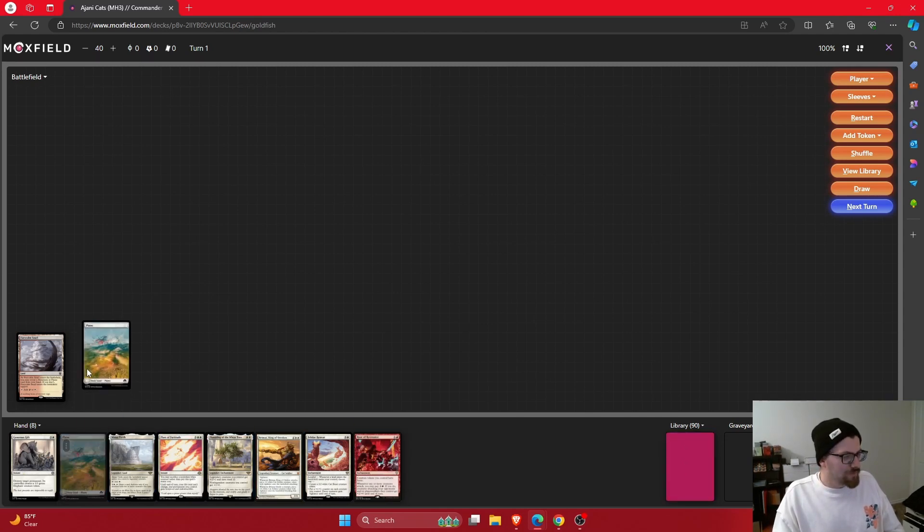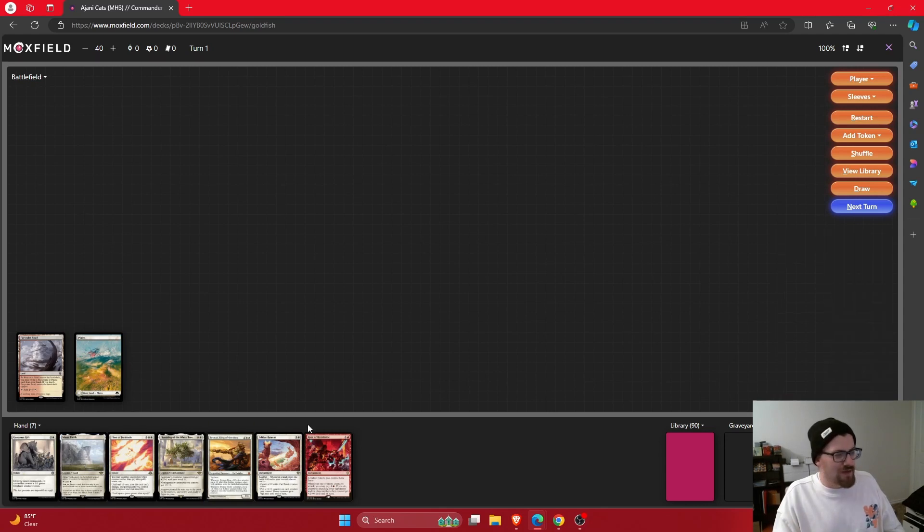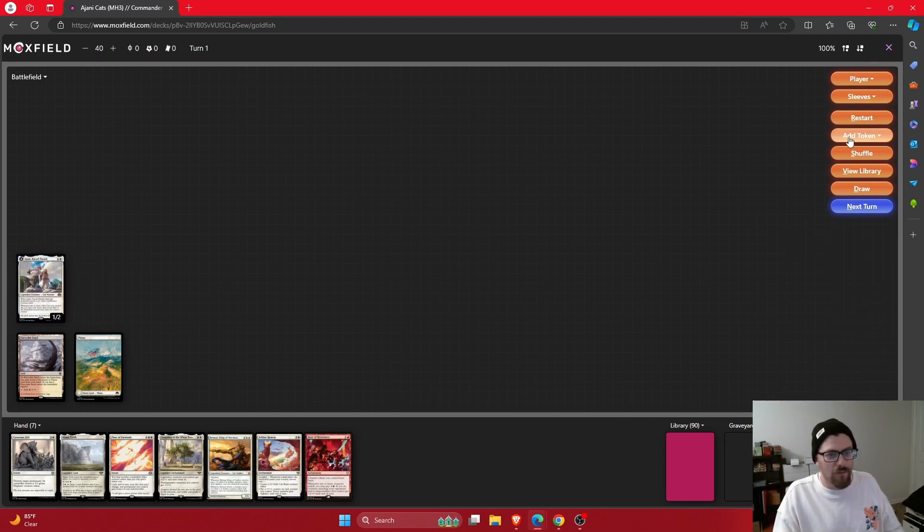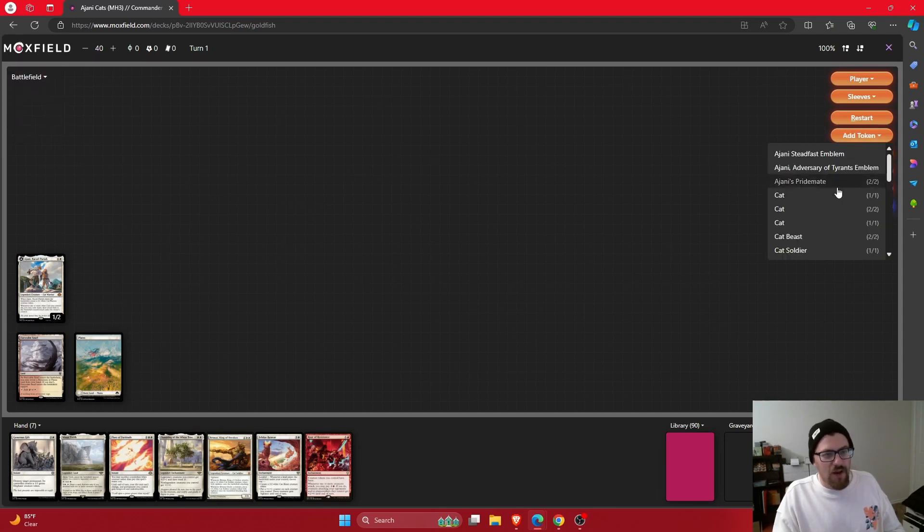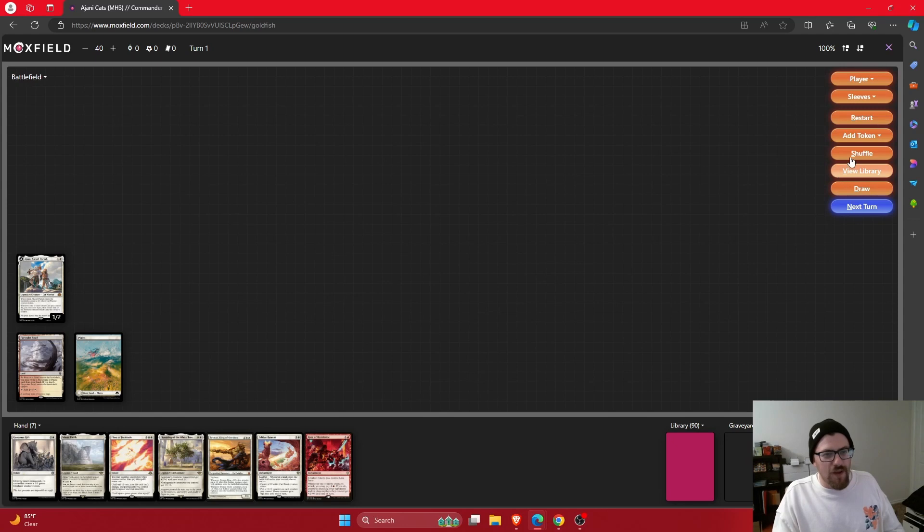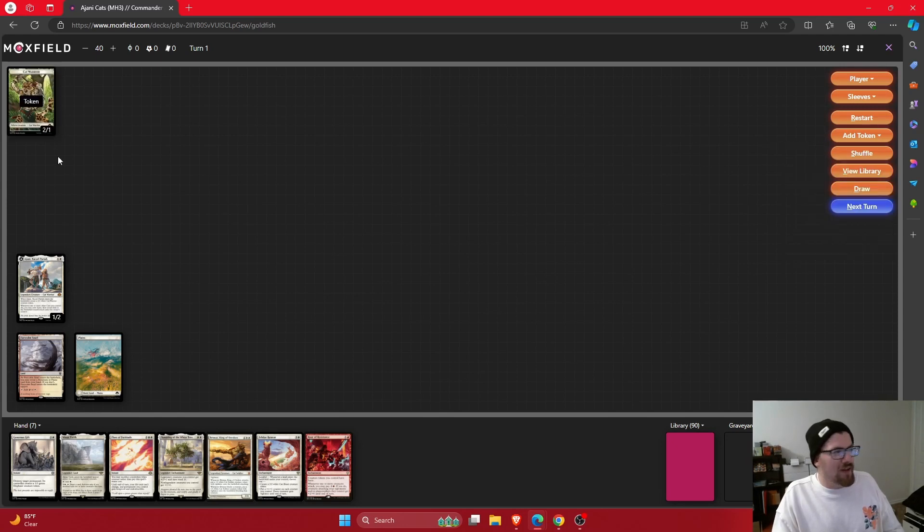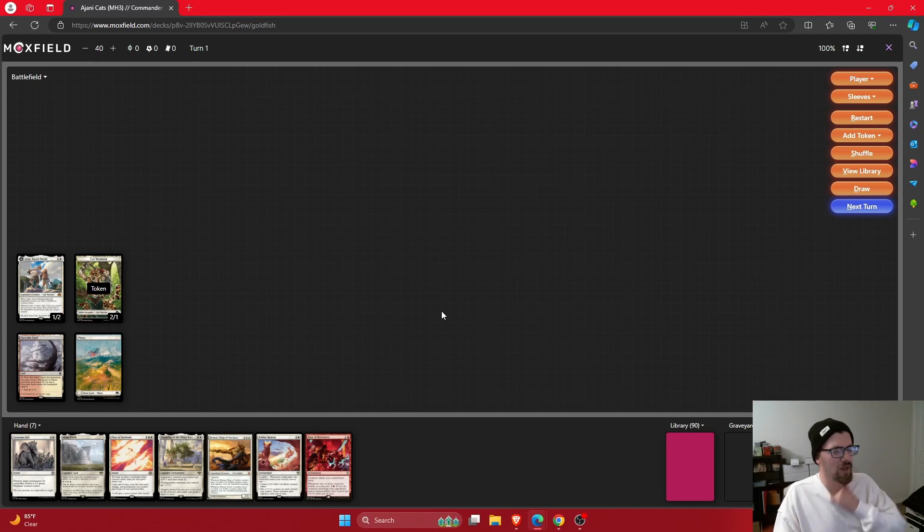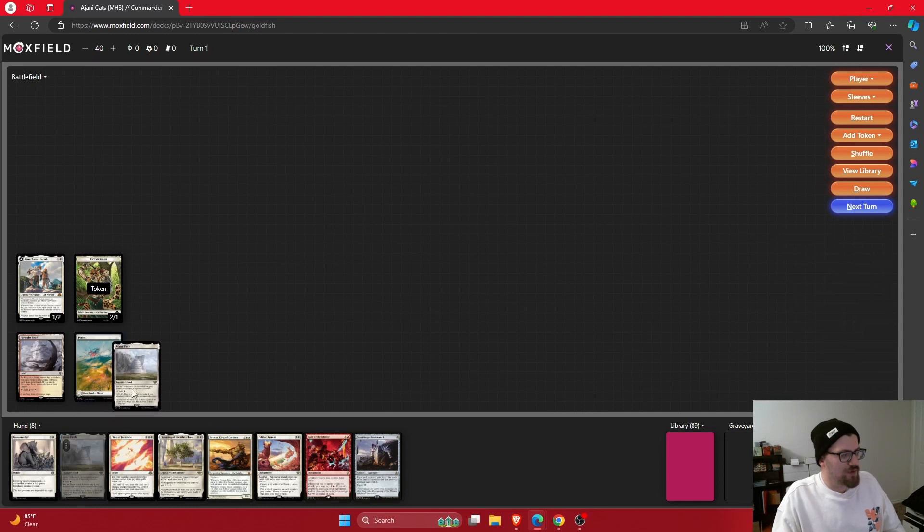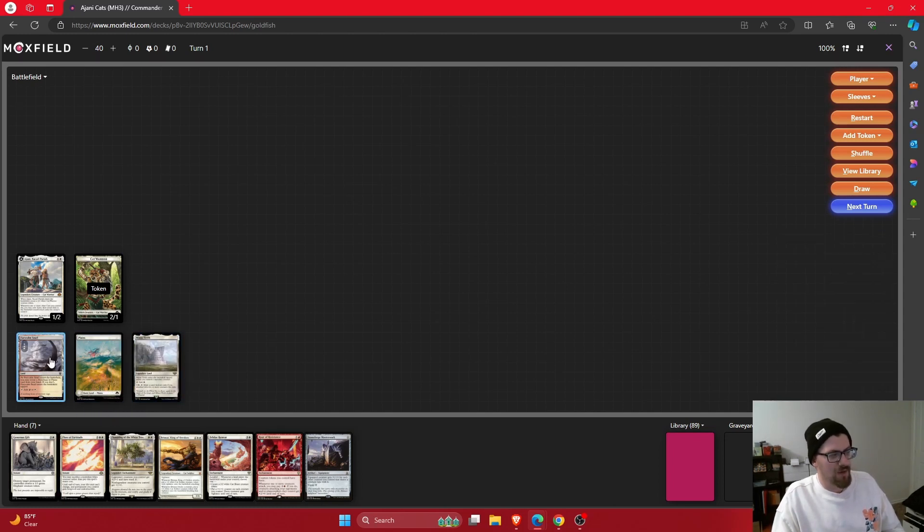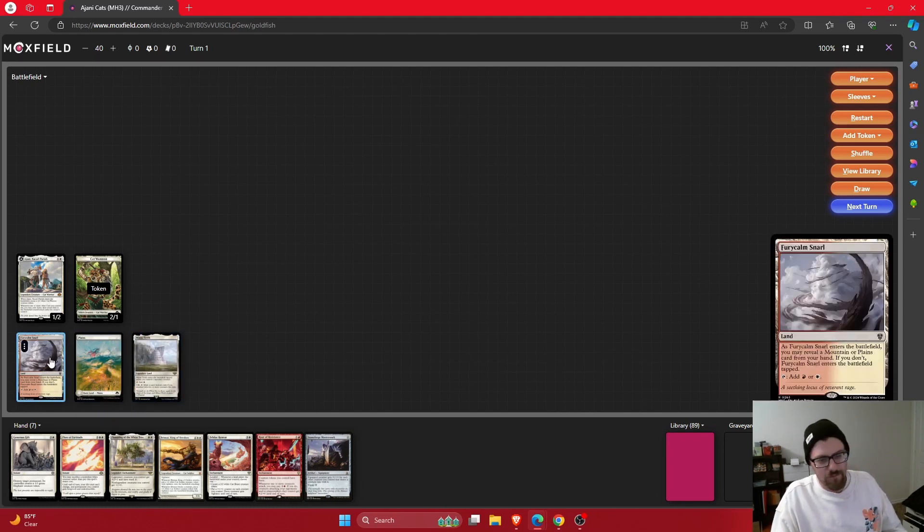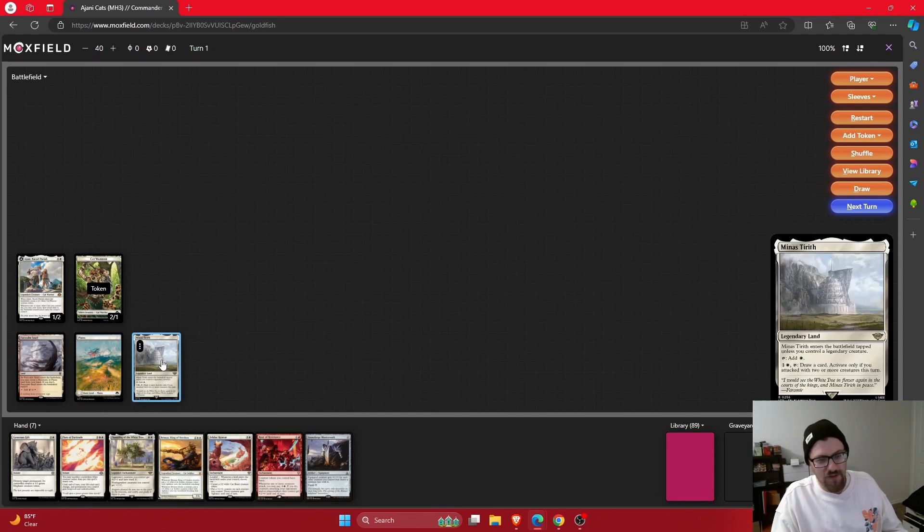Turn two here though, we'll play that Plains because remember, we need the Plains for Minas Tirith to come in untapped and I would just get Ajani down here now. Remember, we want to get down Ajani as quickly as possible so we can get that cat and we can potentially get it to die. Now, of course, if someone attacks us, we'll happily block with that cat but obviously with it not having haste, not much we can do there. We'll get the Minas Tirith down. Now it's actually going to come in untapped since we have that Plains. Or sorry, because it's a legendary creature. I apologize. I completely misremembered that.